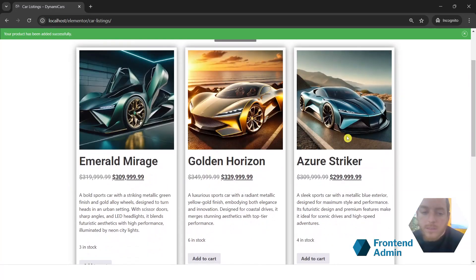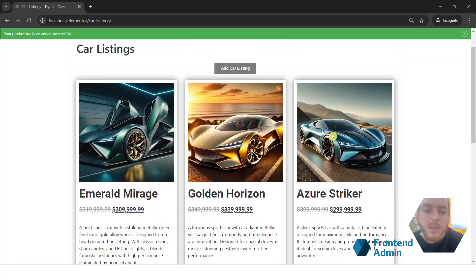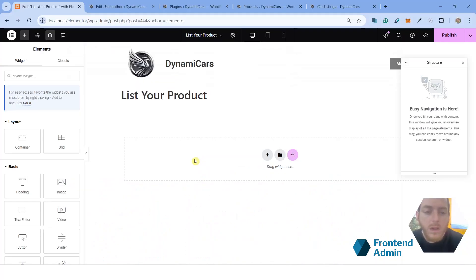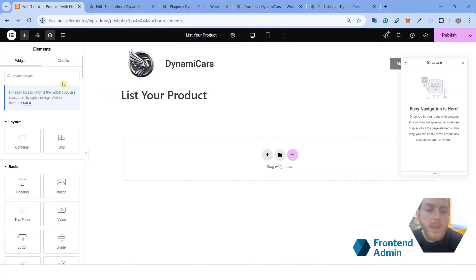All right, so in order to set this up, the first thing I'm going to need to do is log in as an administrator. All right, so I'm signed in now as an administrator. As you can see, I set up a page that's built with Elementor, and it is empty.